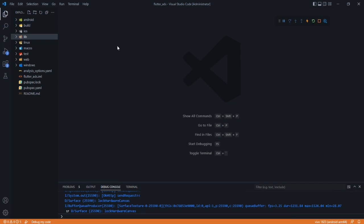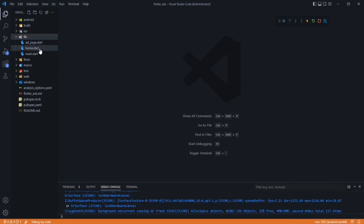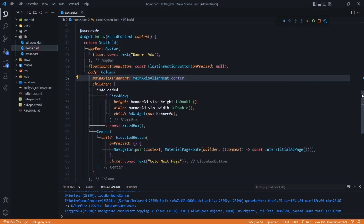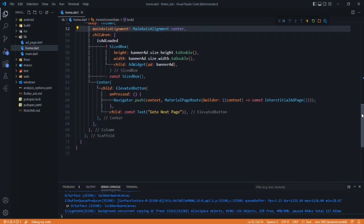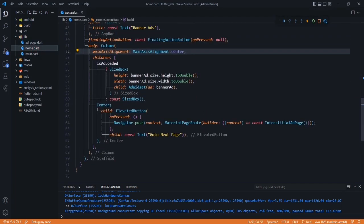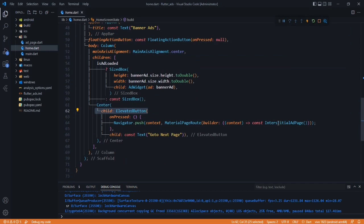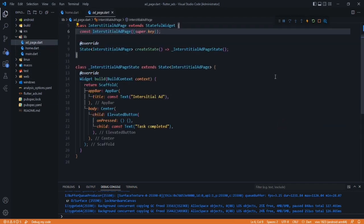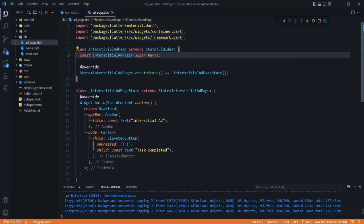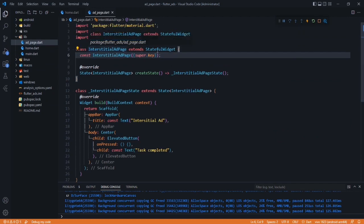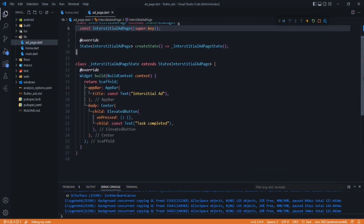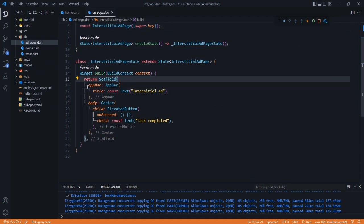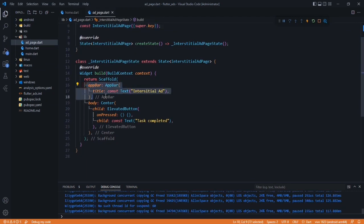In this video, we are going to display interstitial ads. In the lib folder and home.dart, I have created a button and this button navigates us to interstitial ad page. When we open it, we see all this code. This is the interstitial ad page that is also a stateful widget, and here we are returning a scaffold with an app bar and a body.